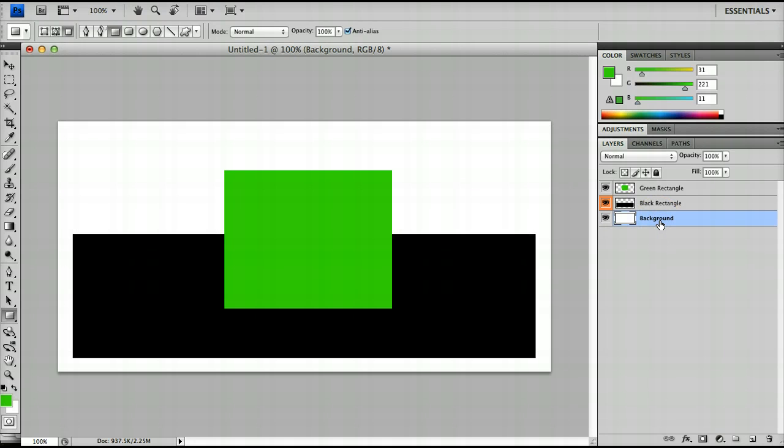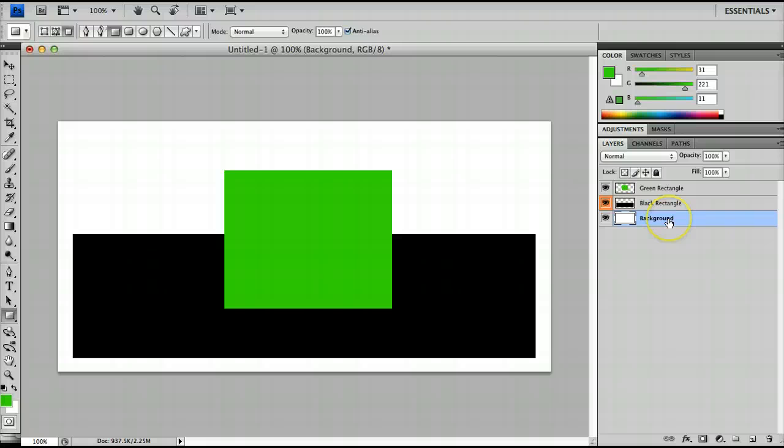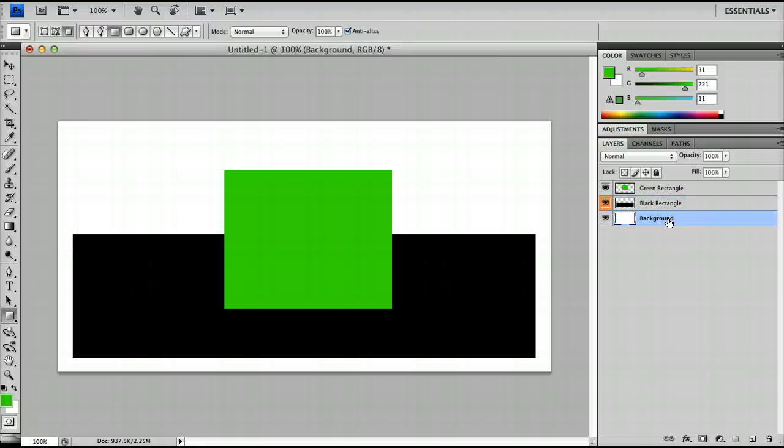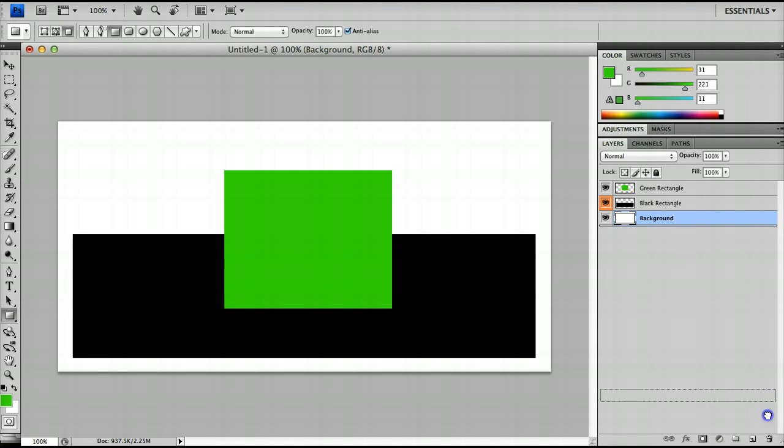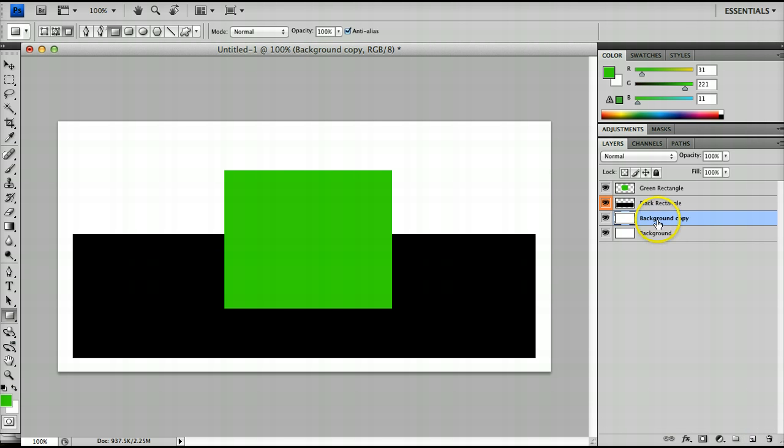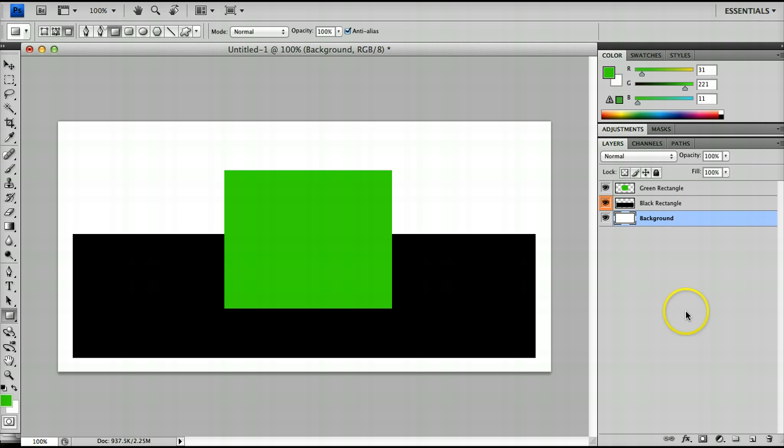Some other useful things you can do quite simply with layers are to get rid of layers or to trash layers you can press the backspace button and I'll press Ctrl or Cmd Z to undo that or you can drag it and drop it in this bin here. If you want to copy a layer you can simply drag it and drop it onto this new layer and it creates a copy of the layer which is another very useful tool.